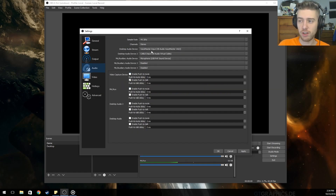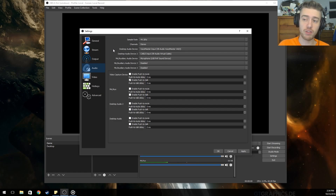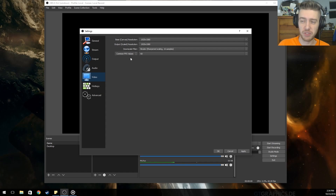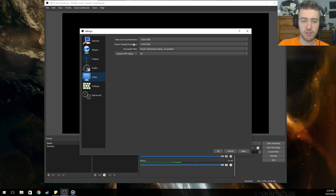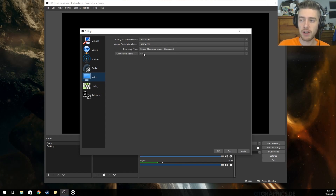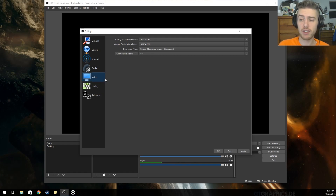Under Audio, you can leave it at default if you don't have other audio devices; change it accordingly if you do. Under Video, set your base resolution to whatever you record at — I record at 1920x1080. Set your output resolution to 1920x1080 if your computer can handle it; if not, you can scale down to 720p or 480p. I set it to 60 FPS, though you can leave it at 30 if you prefer.